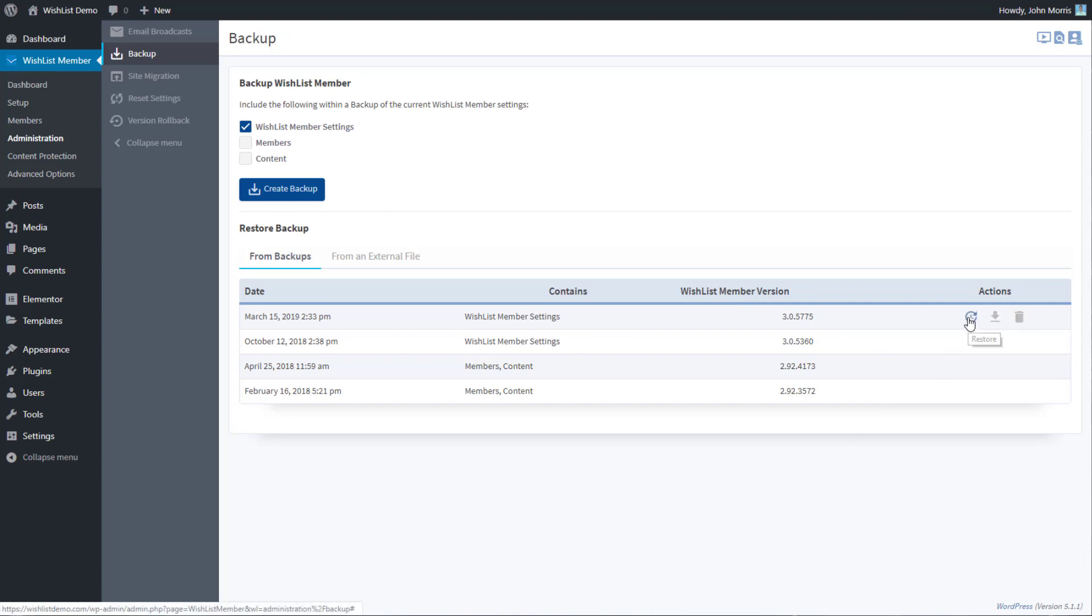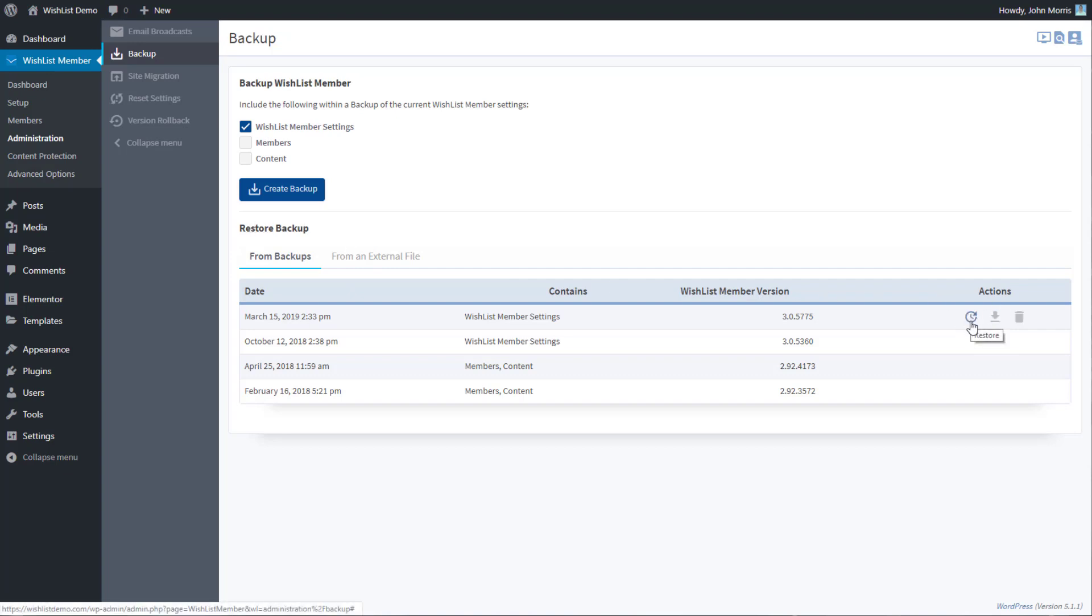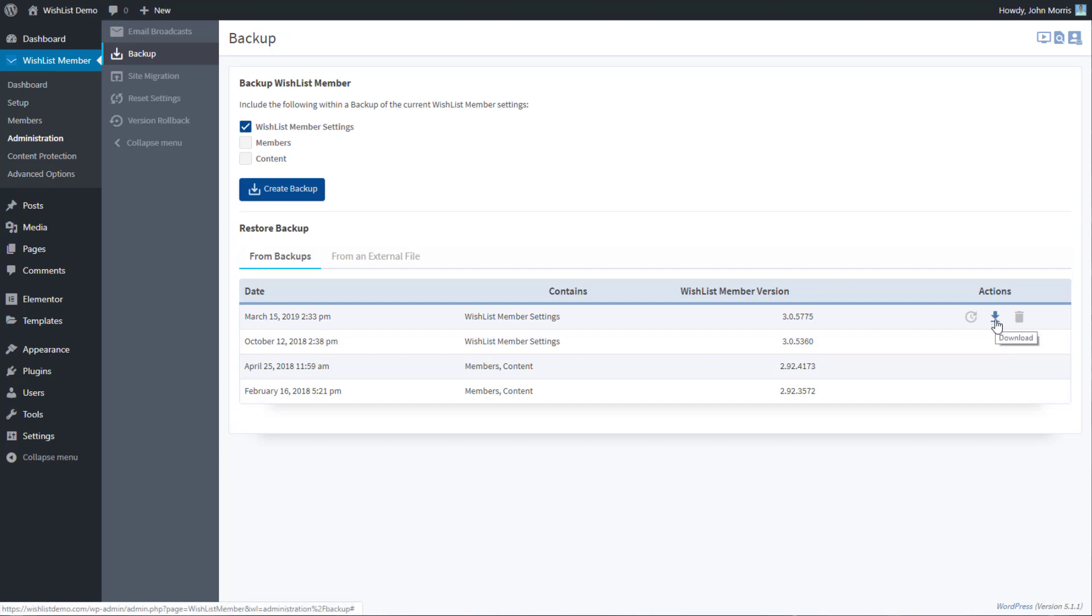There's a couple things that you can do in terms of actions. So when we go to talk about restore, now we can restore that back to that particular one. If you want to do that, you can download this backup file if you want to save it offline, or you can delete this backup.